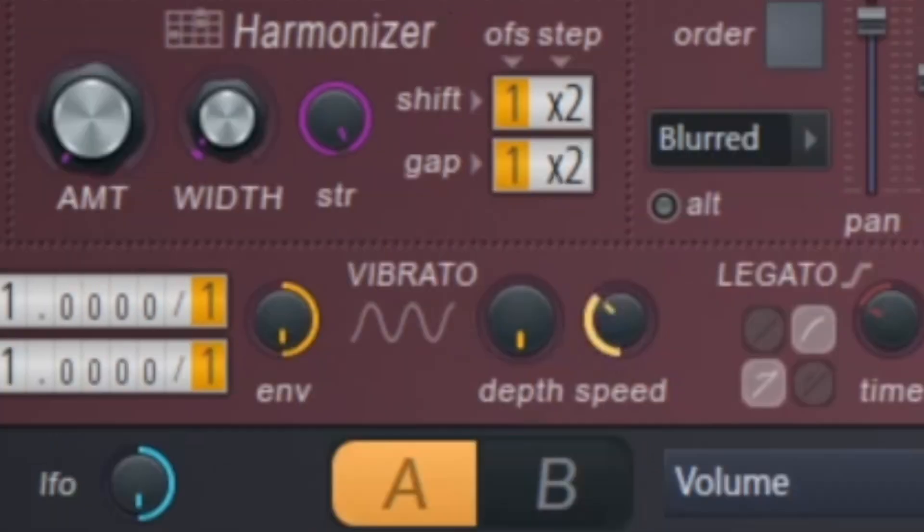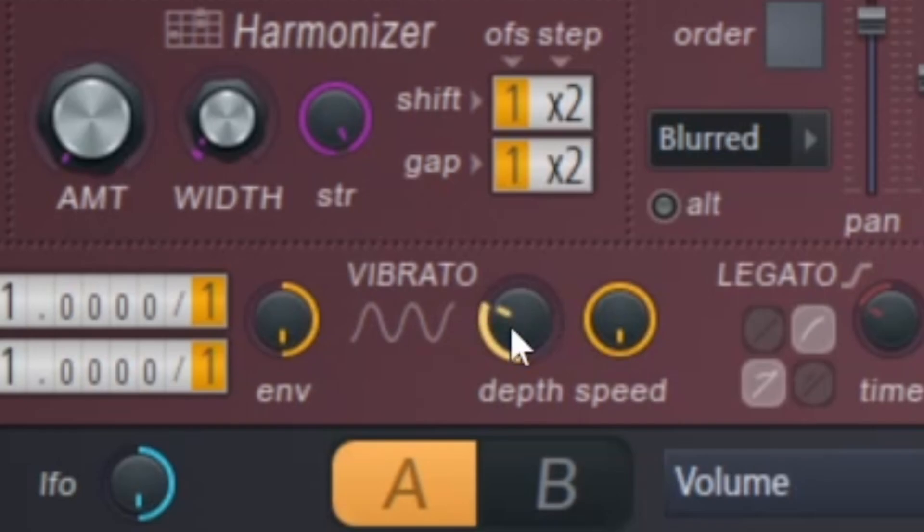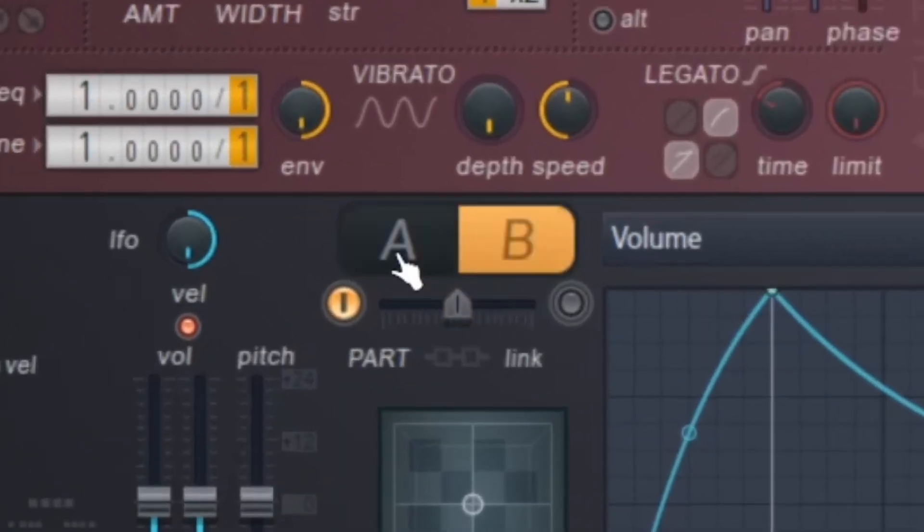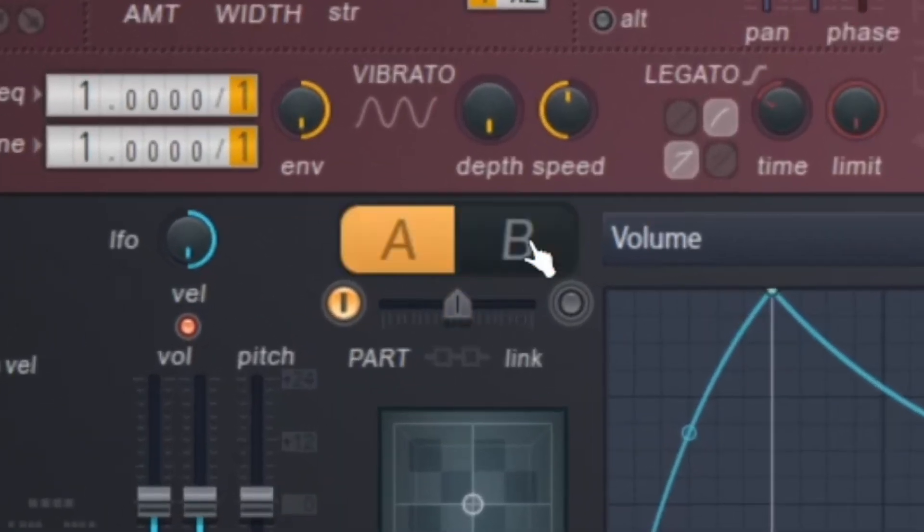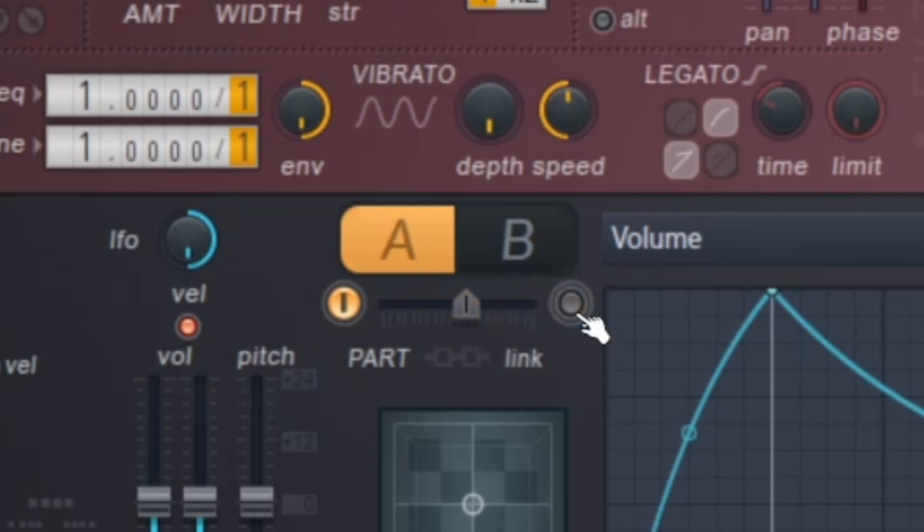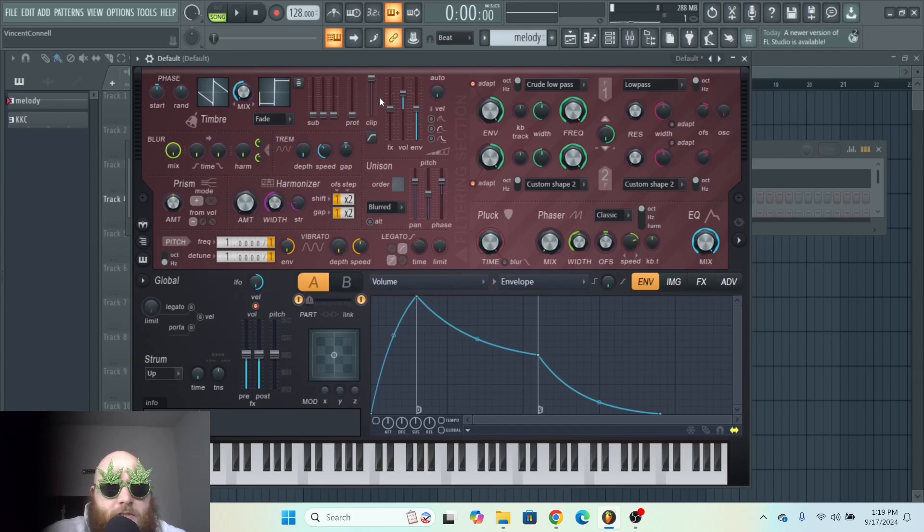If you want to make something sound kind of lo-fi, you could have the speed really high and the depth lower. And then one really cool thing about this plugin is you have an A section and a B section, which you can click between, and you use this little part right here to determine how loud each section is. You toggle this on to activate the B section.